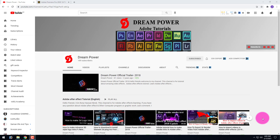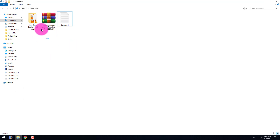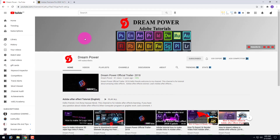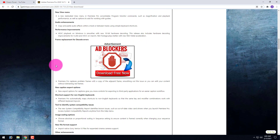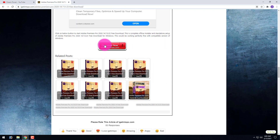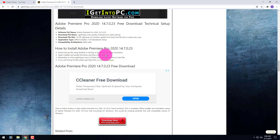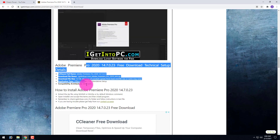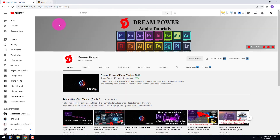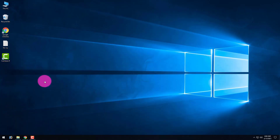Hello friends, welcome to my channel Dream Power. Today I'm going to show you how to install Premiere Pro in Windows 10. I have already downloaded Premiere Pro on my PC. If you haven't downloaded it, you can go to the link in my description. Just go to the link and you will get the page — scroll down and it will download from there. If you have any problem downloading the file, just comment below and I will try to help you. Now let's install Premiere Pro — go to your download folder.